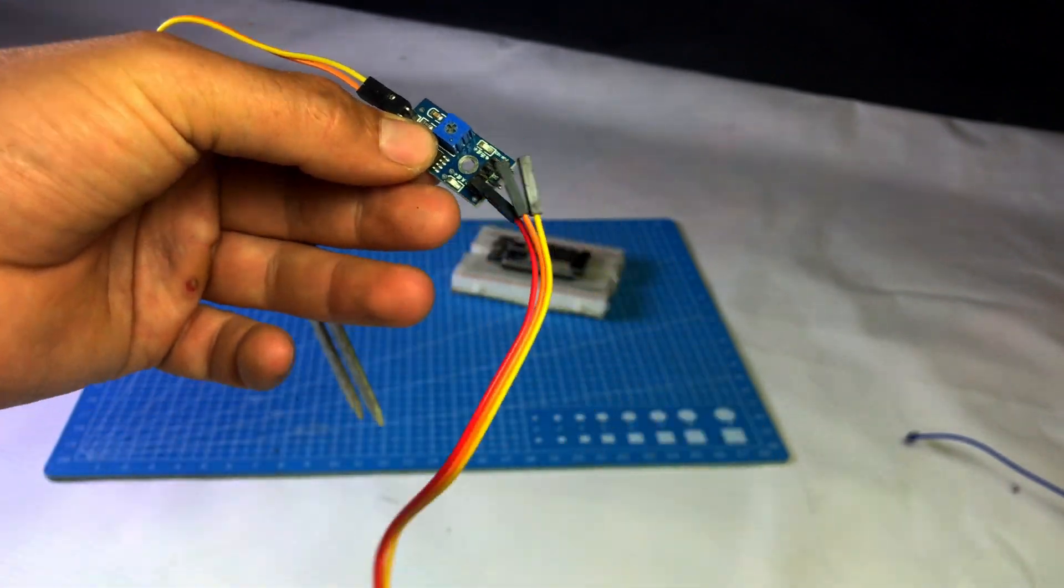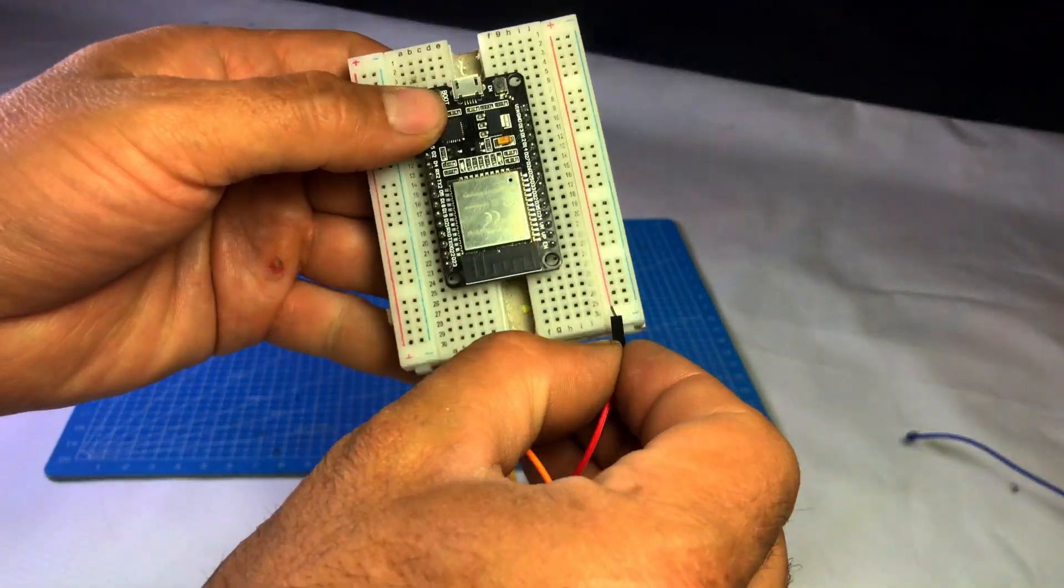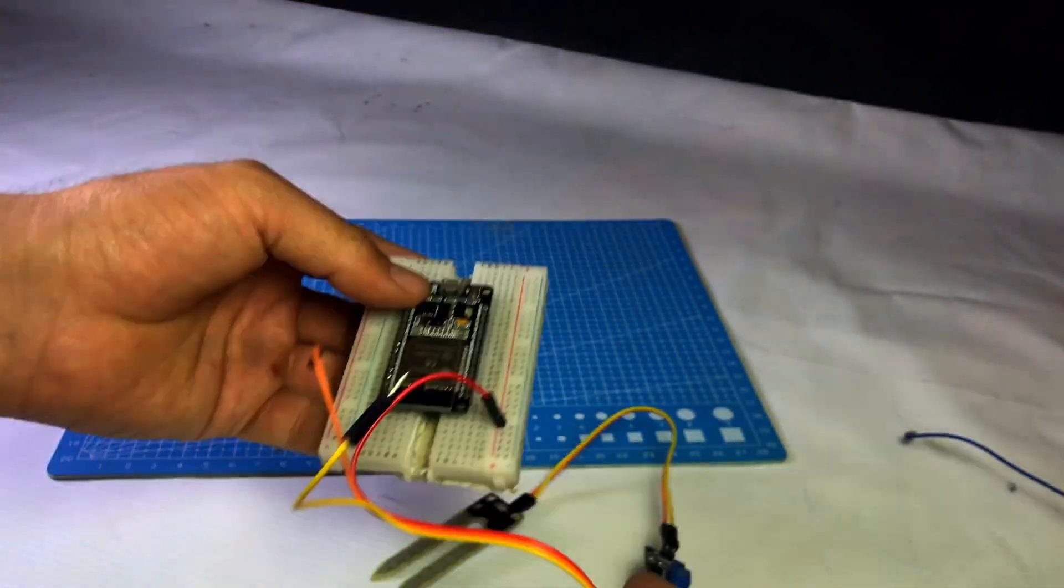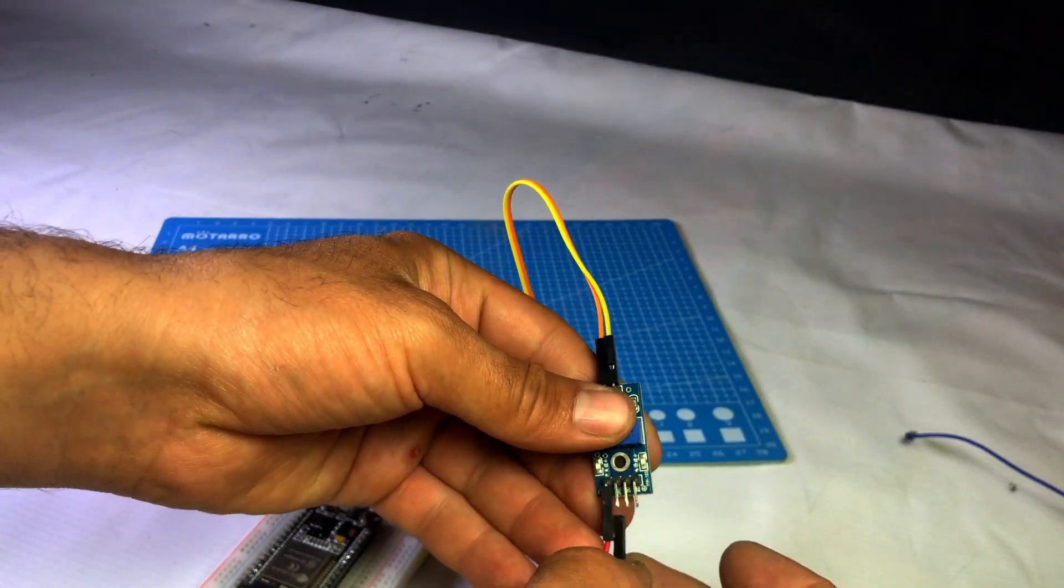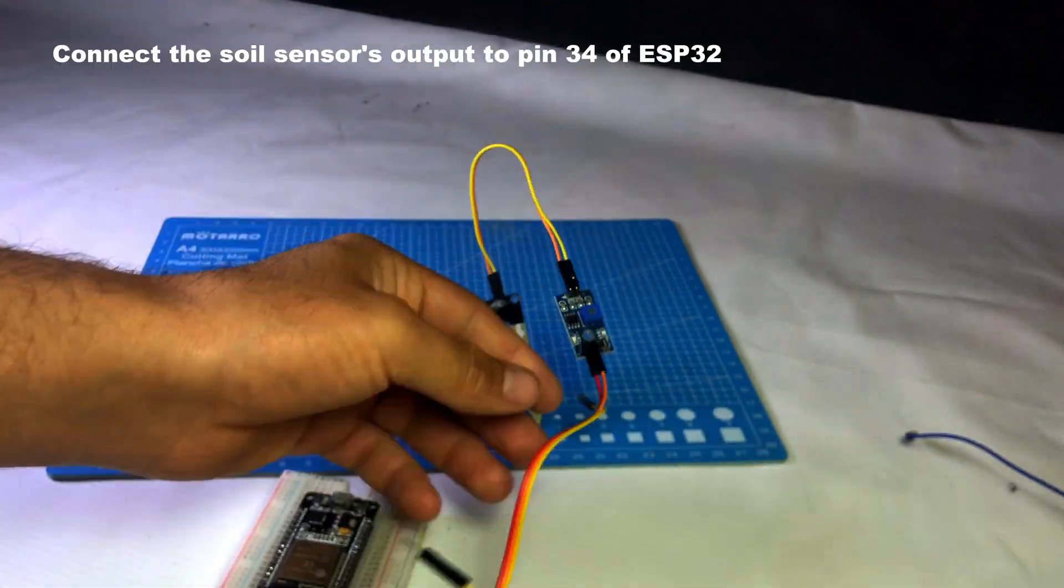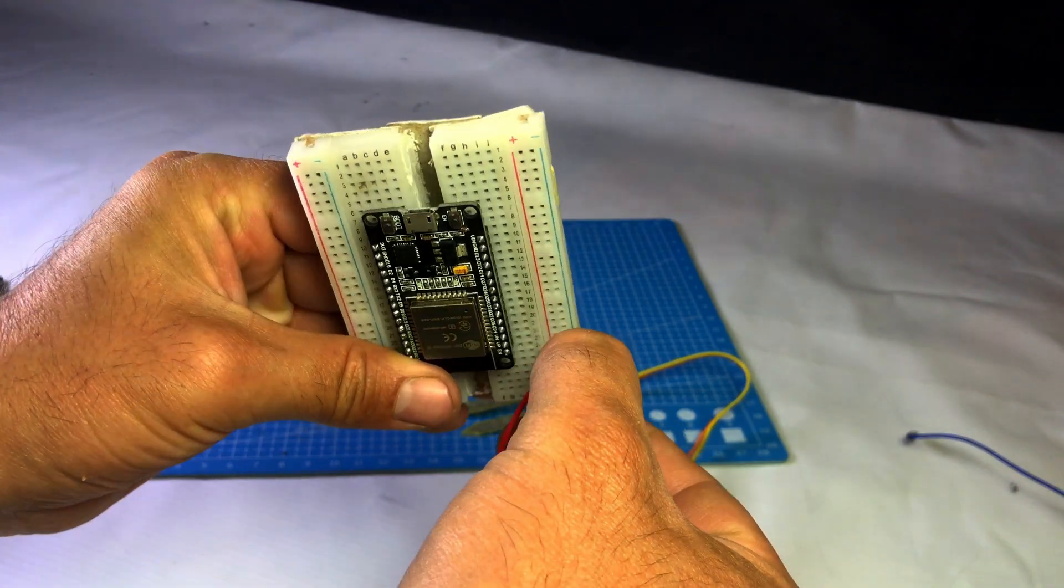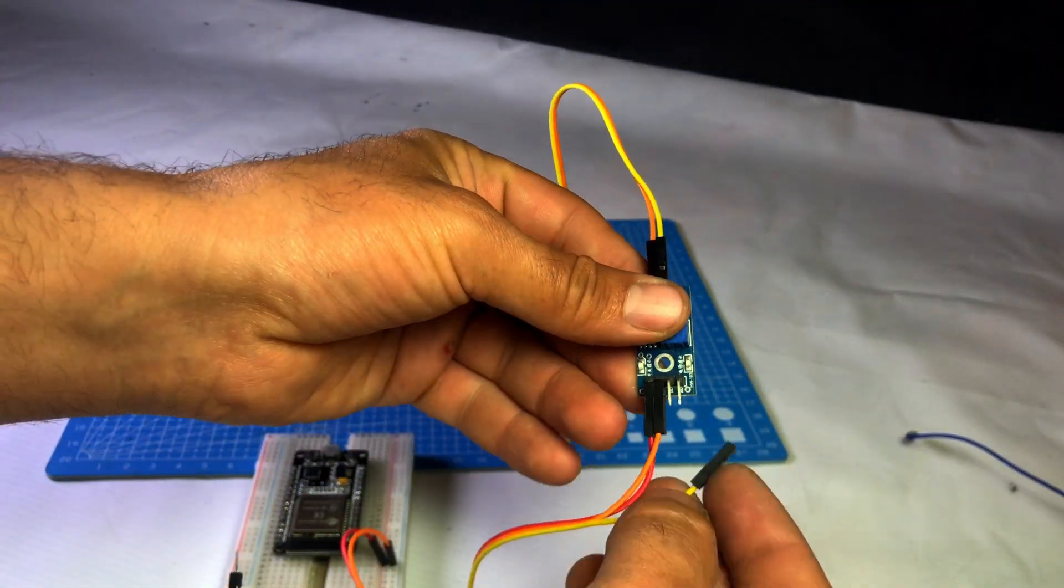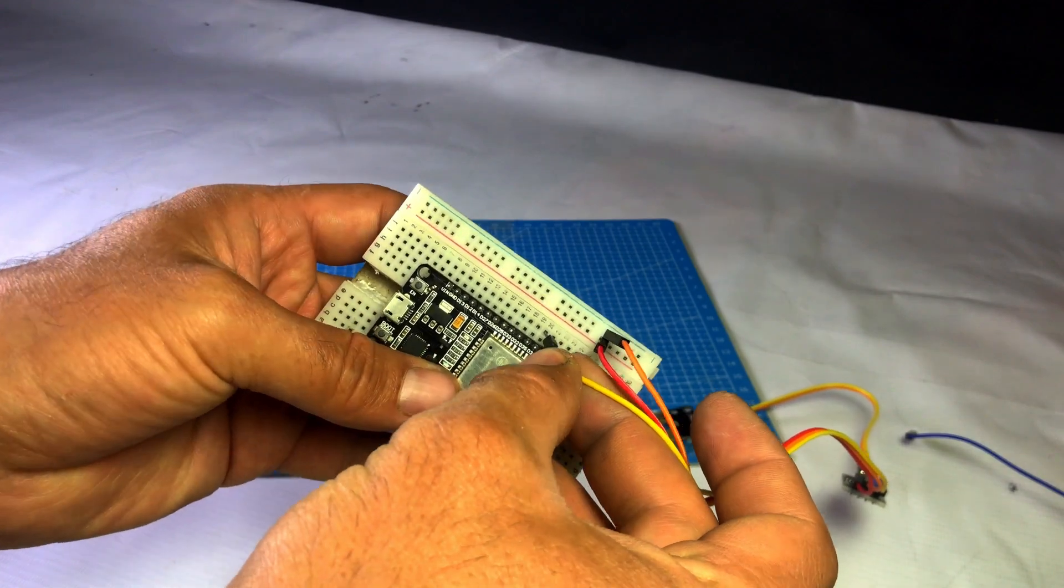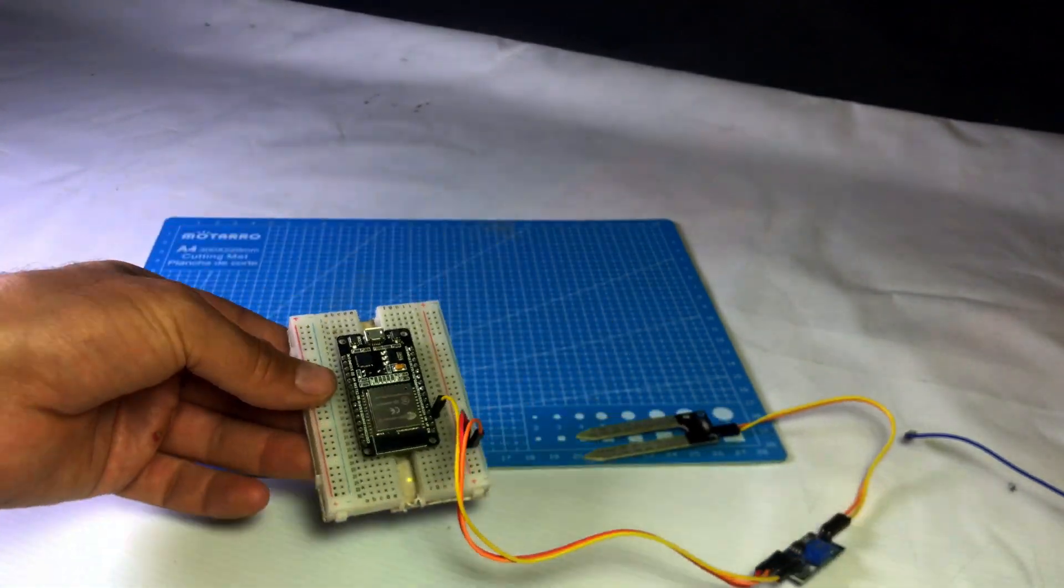Connect the VCC pin of the soil sensor to the VCC line on the breadboard and GND to the GND line on the breadboard. The AO pin, which is the analog output, should be connected to pin 34 of the ESP32.